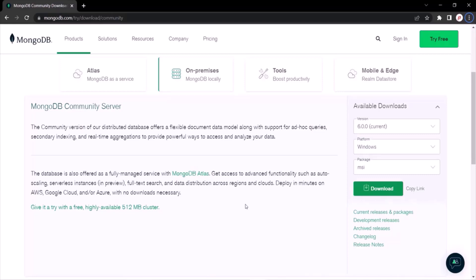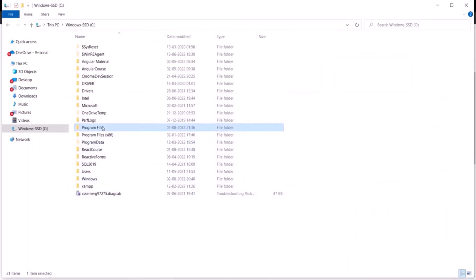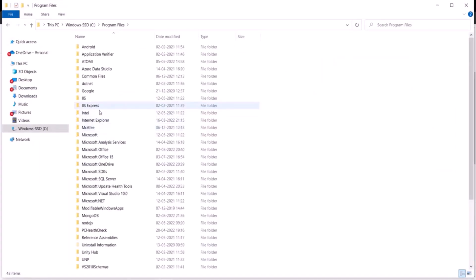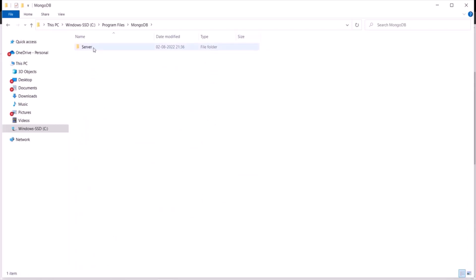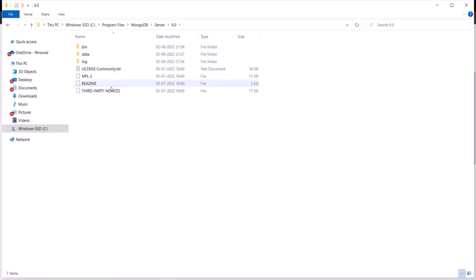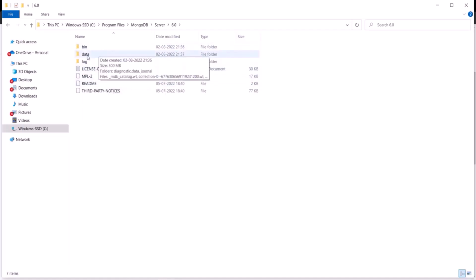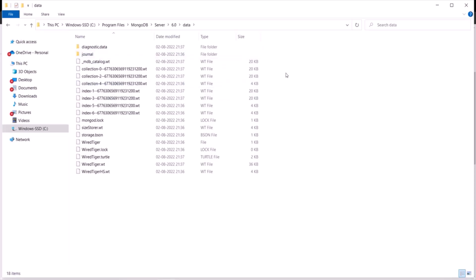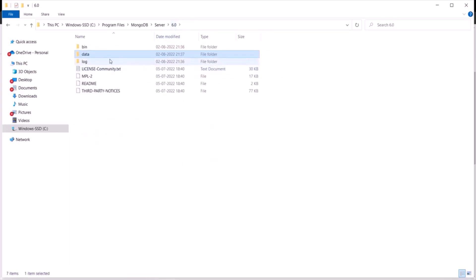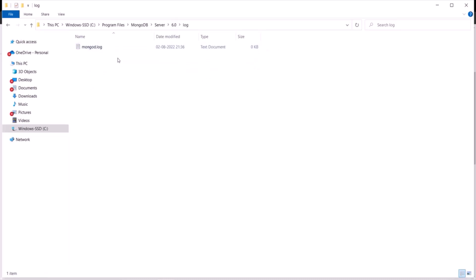MongoDB server has been installed. To verify, let's open File Explorer and go to Program Files where you will see the MongoDB folder. Go inside that folder, then into the Server folder, and you will see a folder named with the installed version. Inside that folder we have a bin folder, a data folder, and a log folder. All database-related files will be stored in the data folder, and all log files in the log folder.